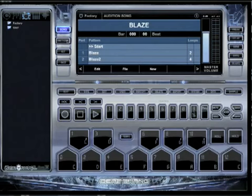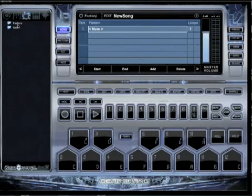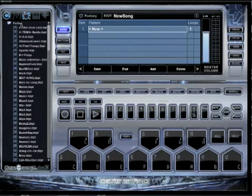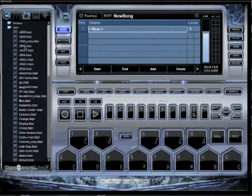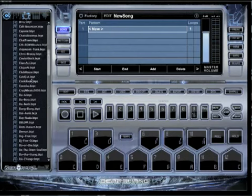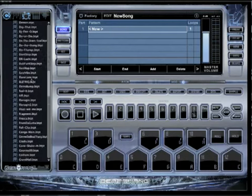I'm going to click the song button right quick. Let's click on new. Over here on my left you'll see Factory and you're going to see User. Factory is all the list of patterns that we made, all the beats that we made. User is where all the beats that you make will go. For this example, I'm going to pick a pattern that we've made.